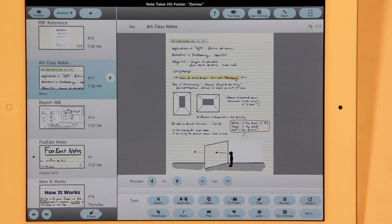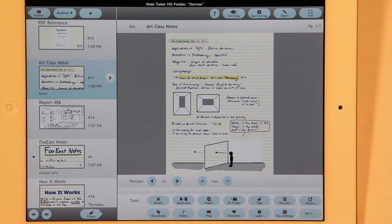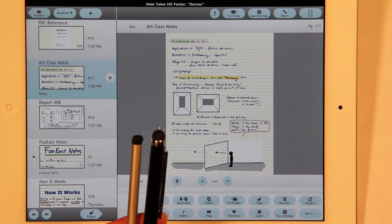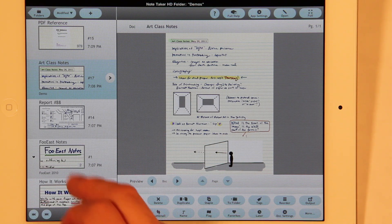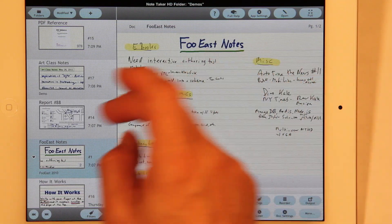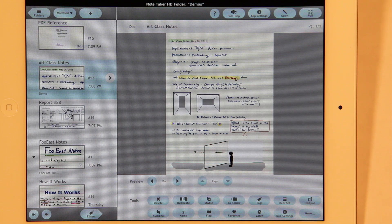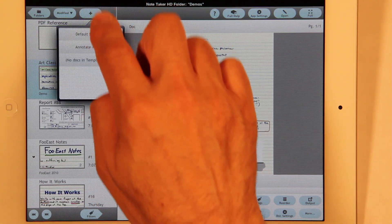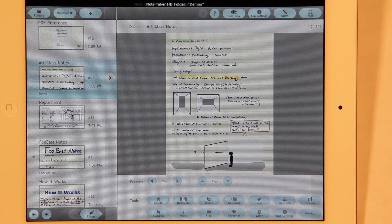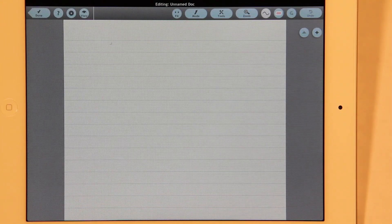This is a demonstration of Notetaker HD, an app for the Apple iPad. You can create notes by writing on the screen with your finger or with a compatible stylus. The notes are organized using this managing window into documents that have one or more pages. Let's create a new one by creating a blank doc.